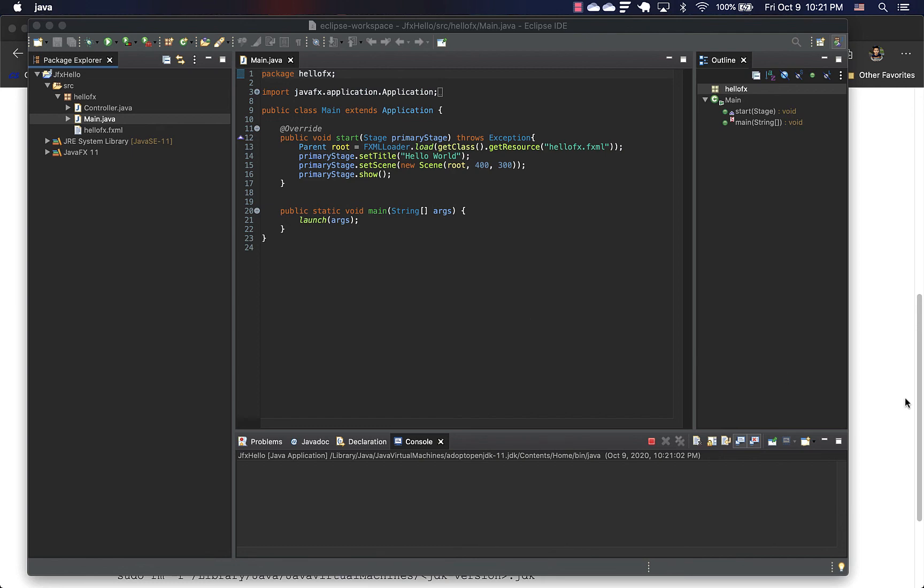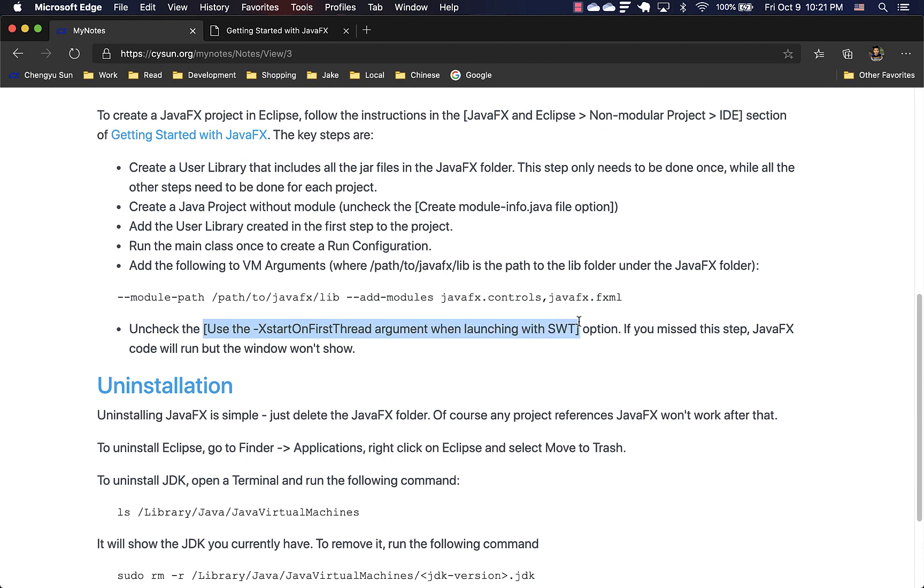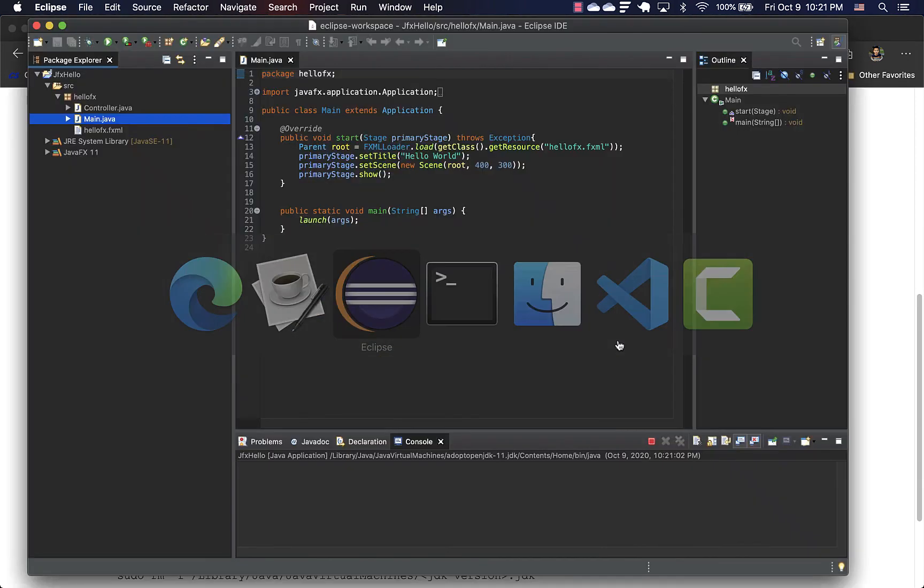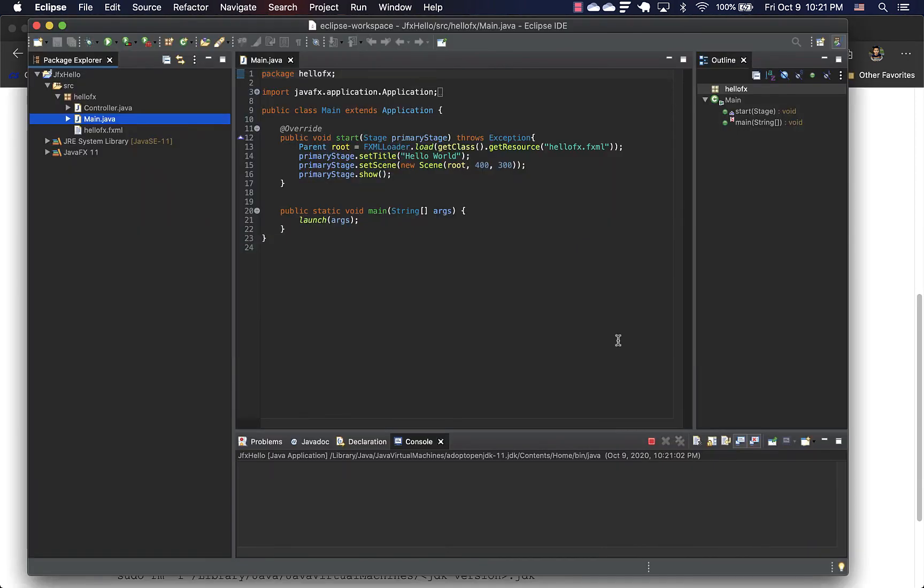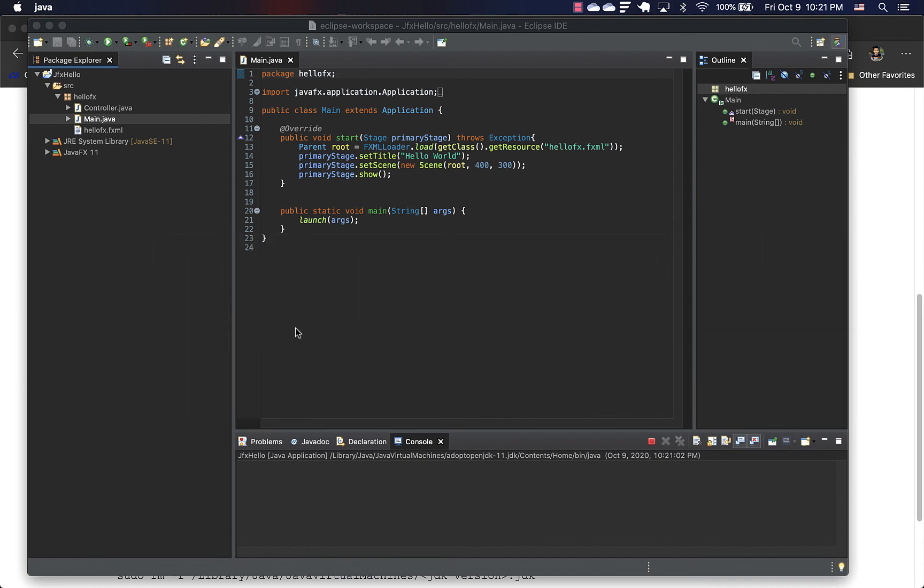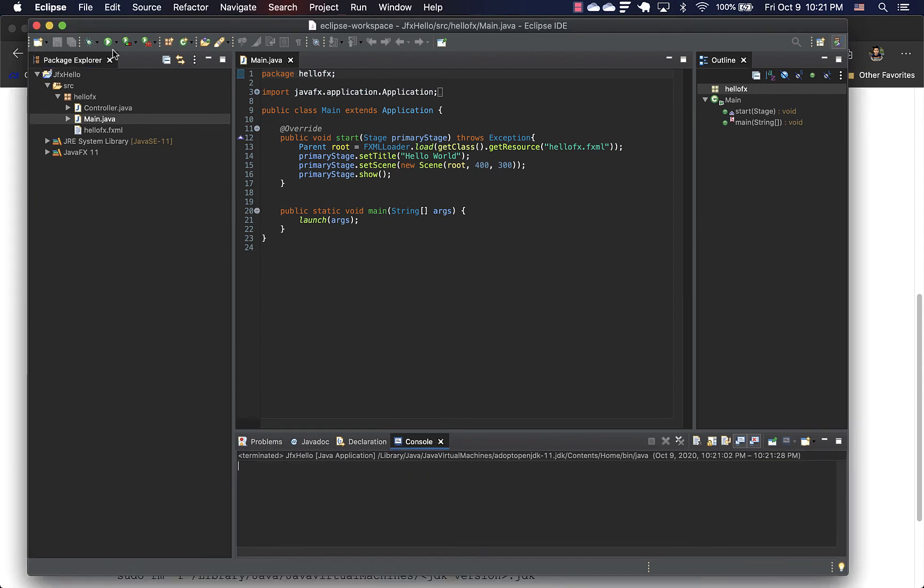Oh yeah, I forgot the last step. I forgot one important step. If you forgot this step, you'll see what I just saw. The code seems to be running, but nothing is shown.